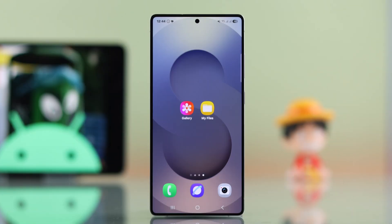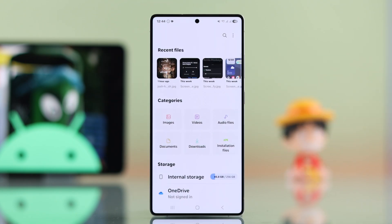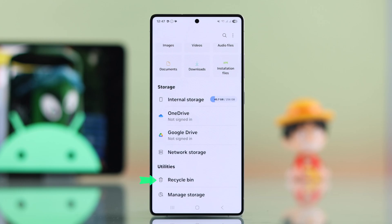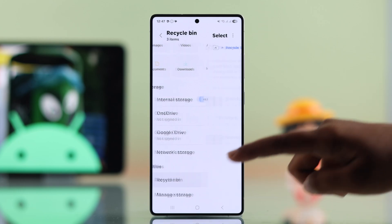So first, no matter which Android phone you have, go ahead and open your My Files. Now scroll down just a bit and you will usually see a folder called Recycle Bin or Trash.